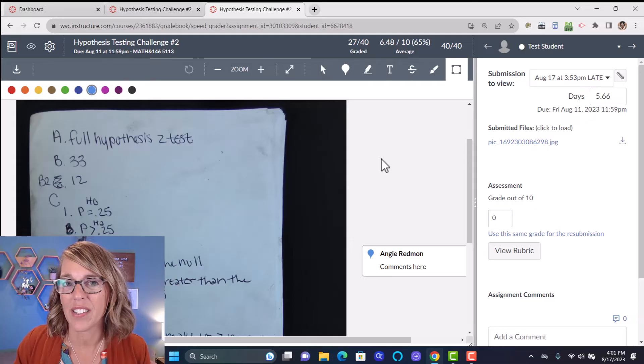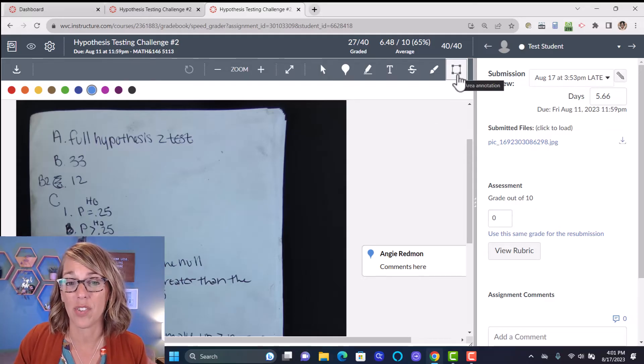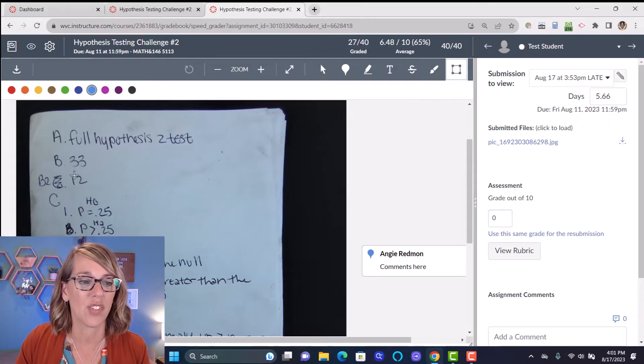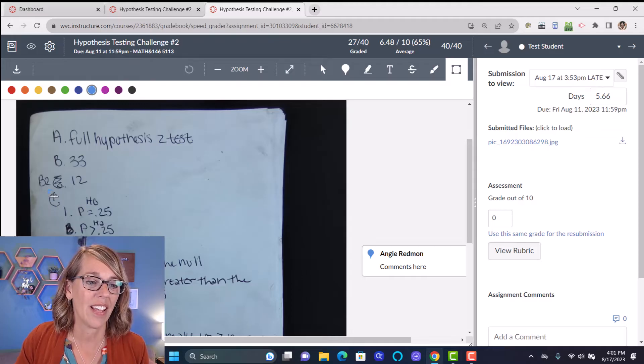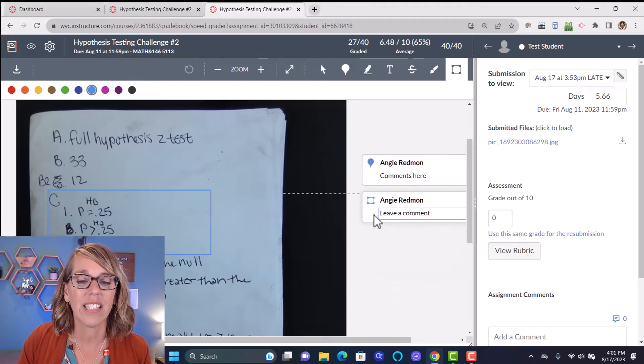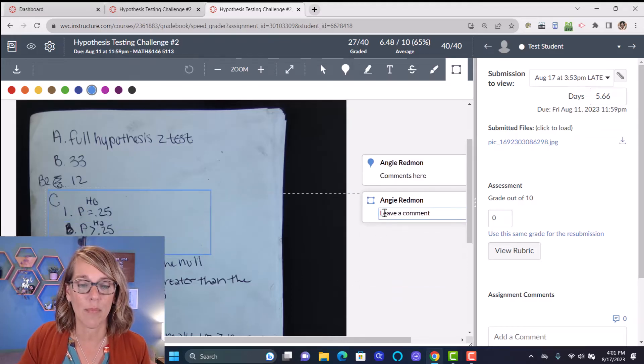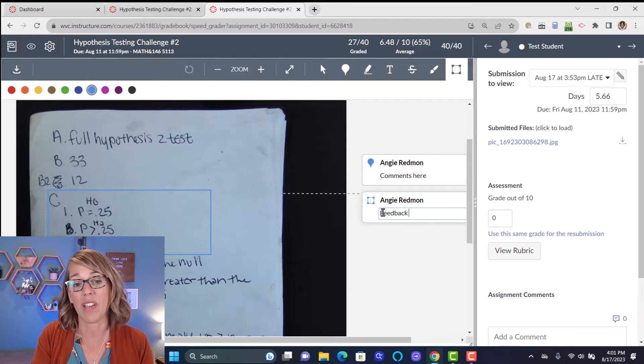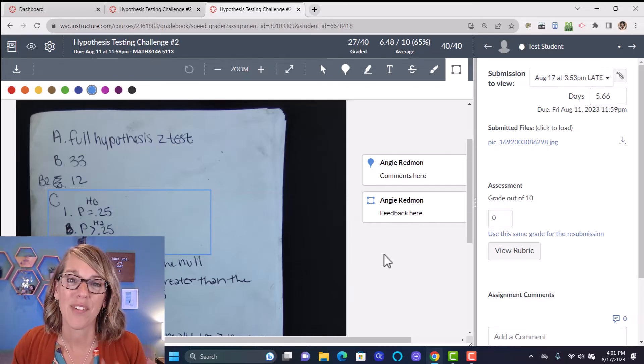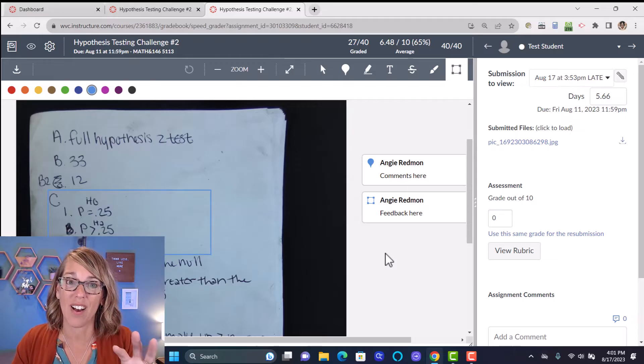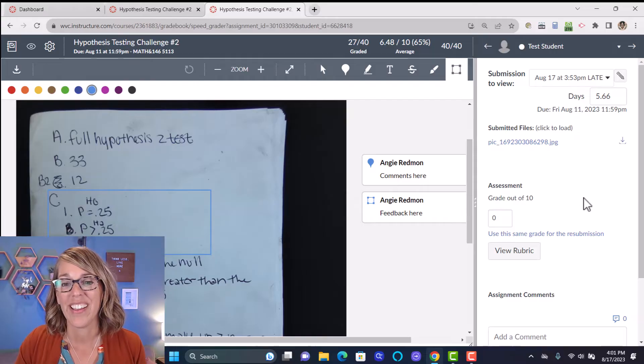Another really nice way to leave a comment is with the selection tool. So if I click on the selection tool, I can actually highlight an entire section and then leave a comment for this section. So I can type my feedback here. Lots of great options for leaving feedback on your students work.